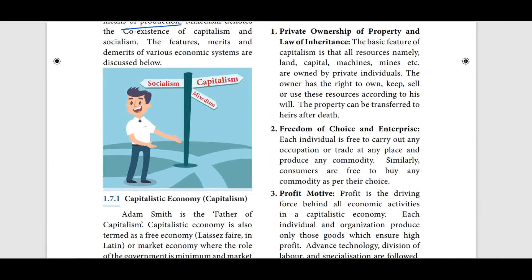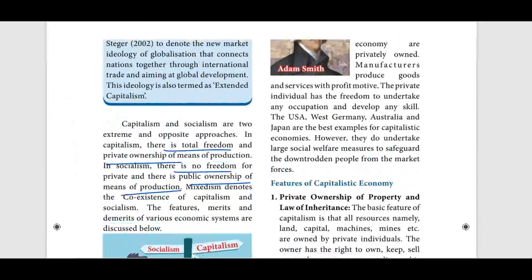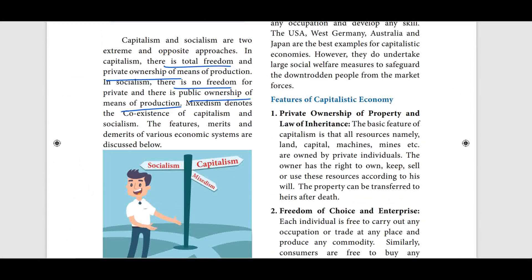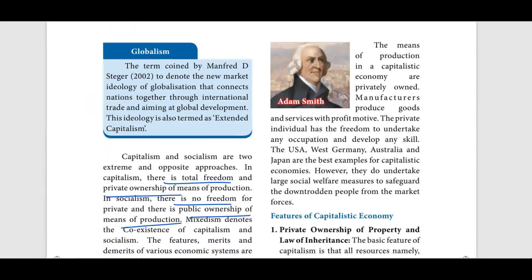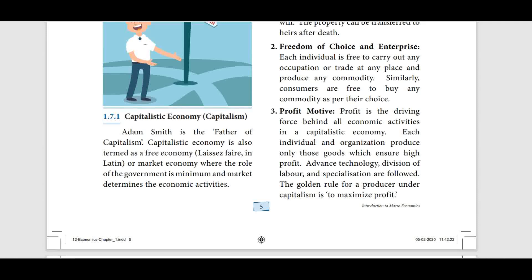We will be covering the features of the capitalist economy in the next video. In the next videos, we will explain one economy at a time. Share with your friends. Until then, stay tuned. Bye.